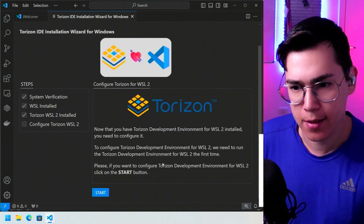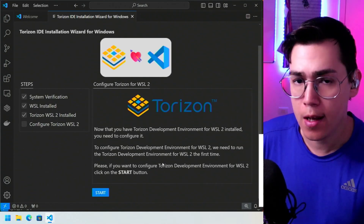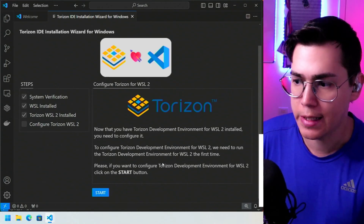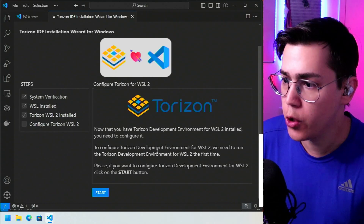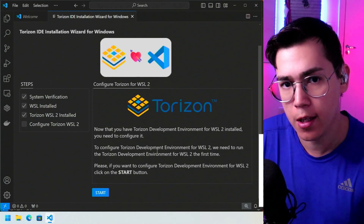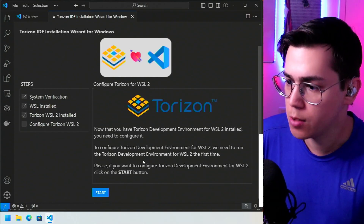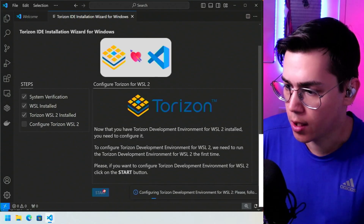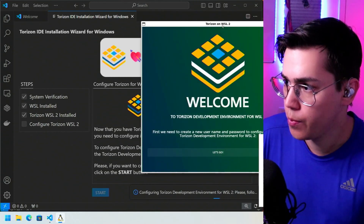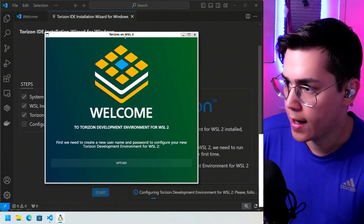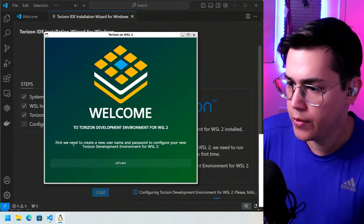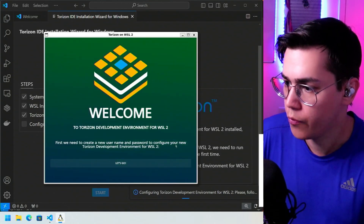We now have the system verified, WSL installed, and the Linux distribution — the Torizon development environment for WSL2 — installed. The next step is to configure Torizon for WSL2 because we need to create a user for this new Linux distribution. Let's click Start. A new window will appear: Torizon on WSL2, welcoming us to the Torizon development environment for WSL2.